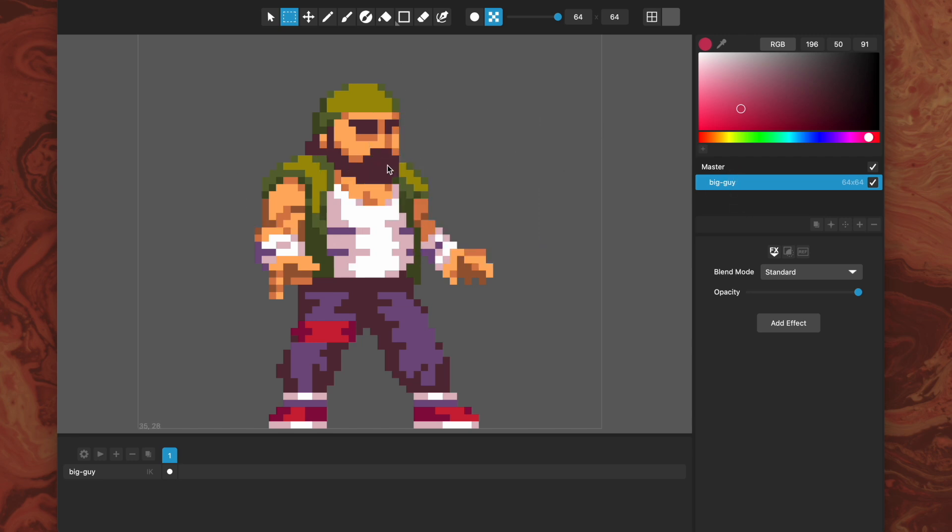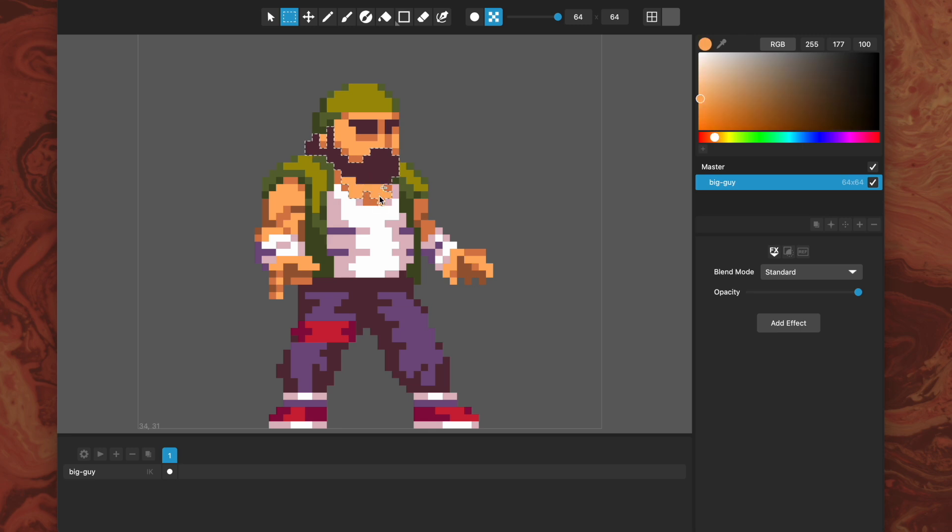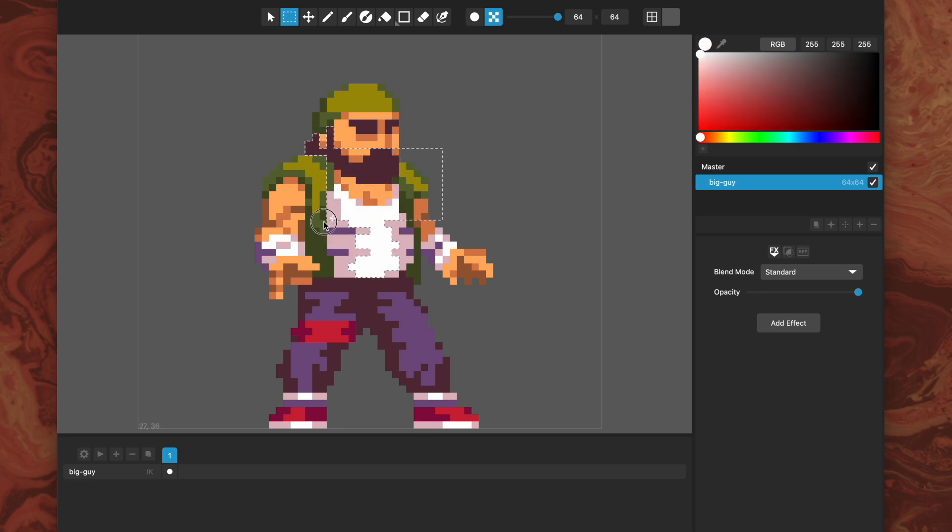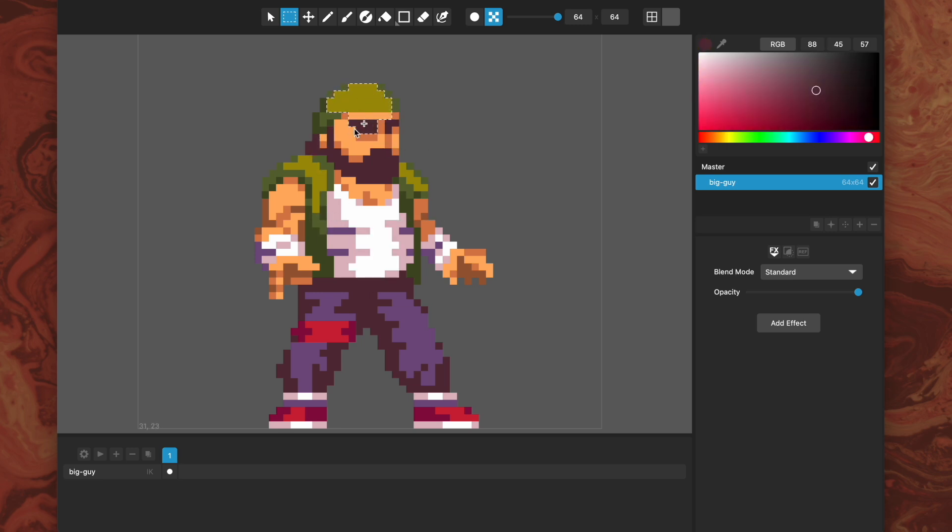I can double click on pixels to select pixel islands of that same color. I can hold shift and either double click or drag rectangles to add to that, so I can just gradually double click and expand this island.